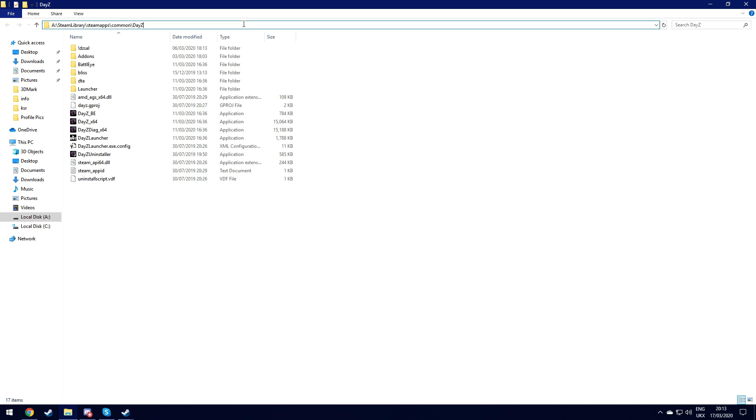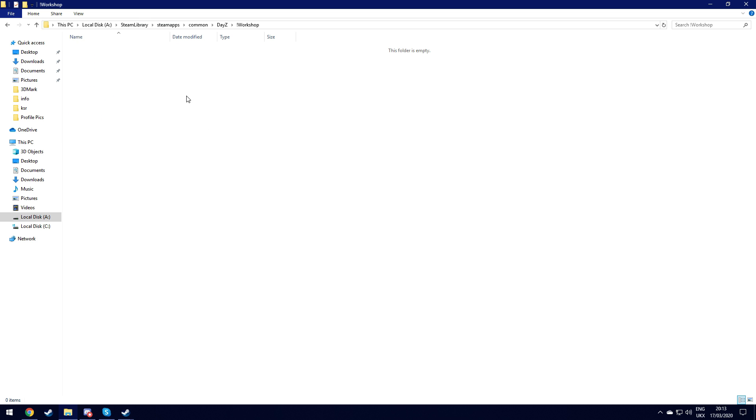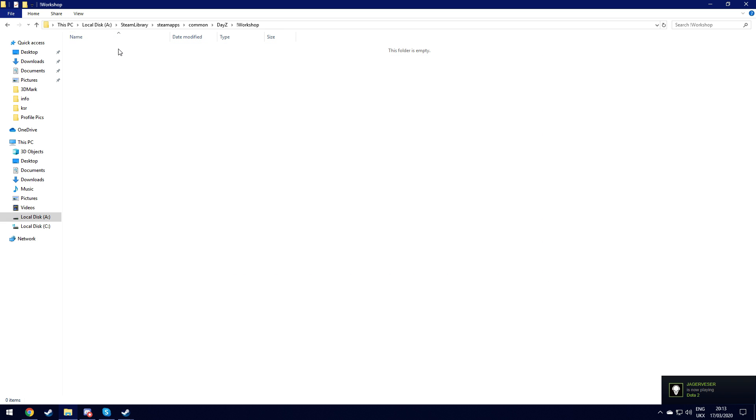You then want to go up here, you then want to put a backslash and an exclamation mark workshop. Then want to select all of your files and delete these.